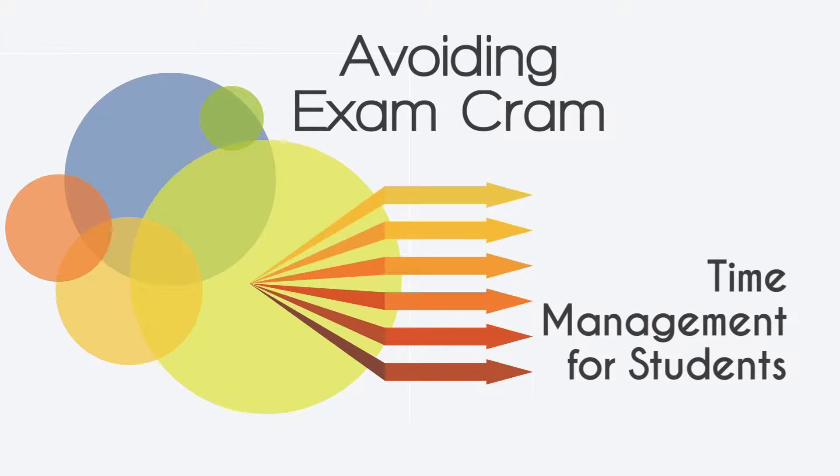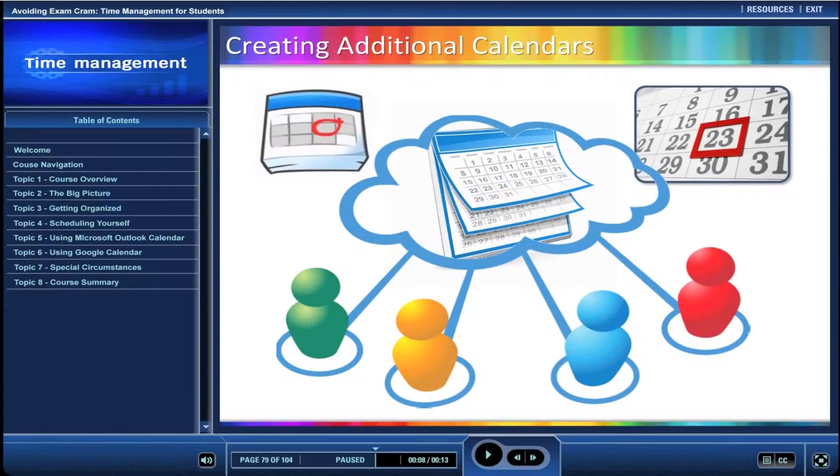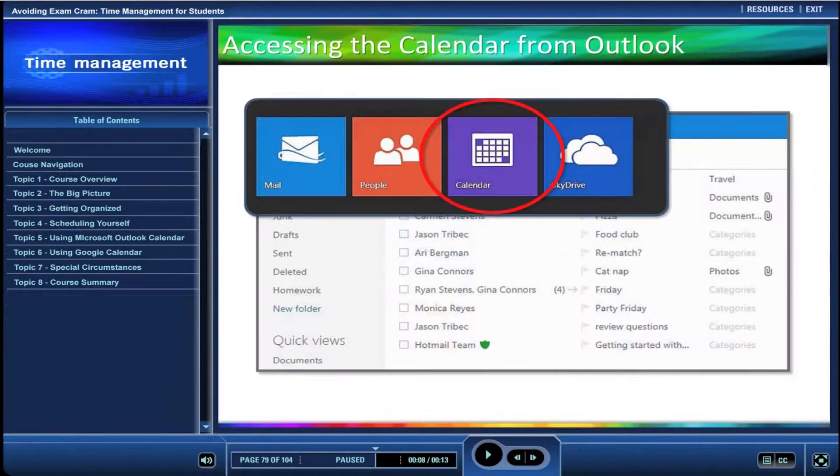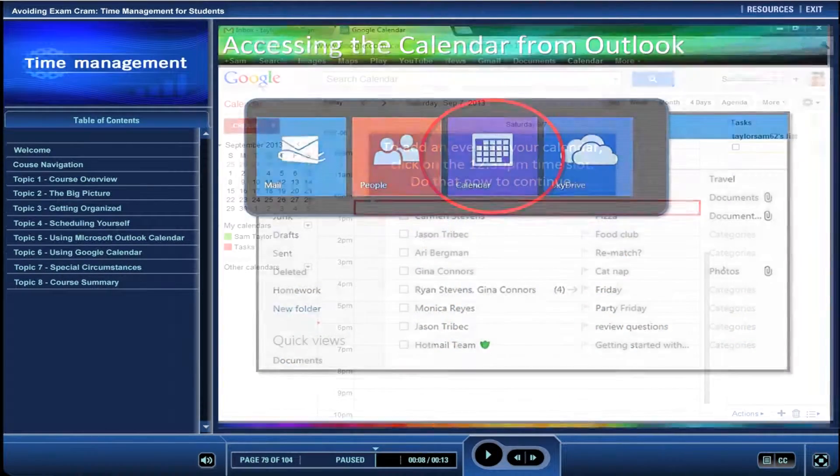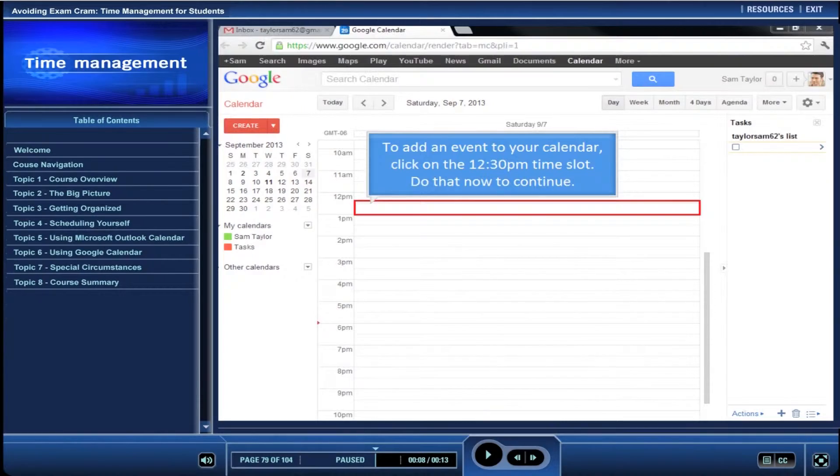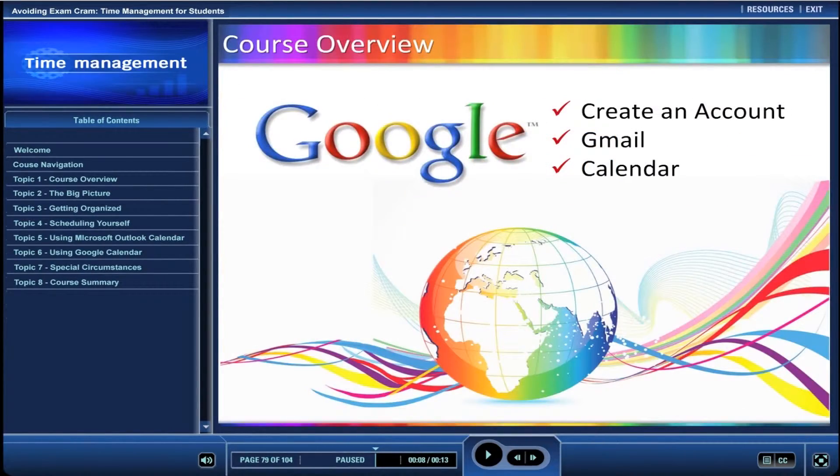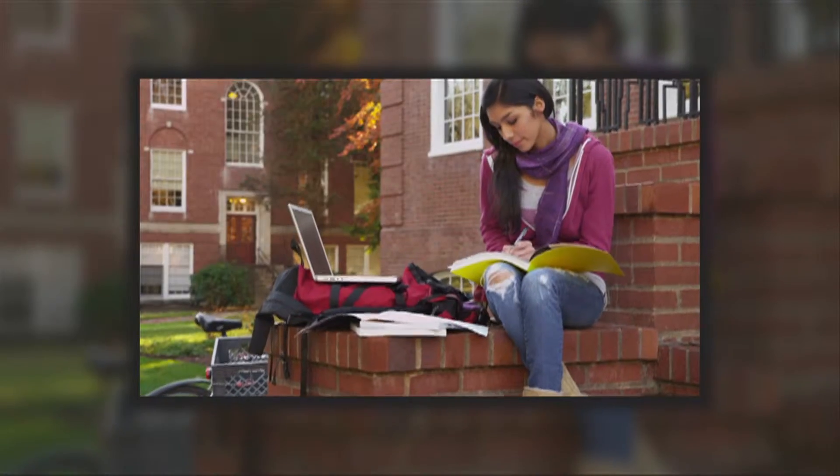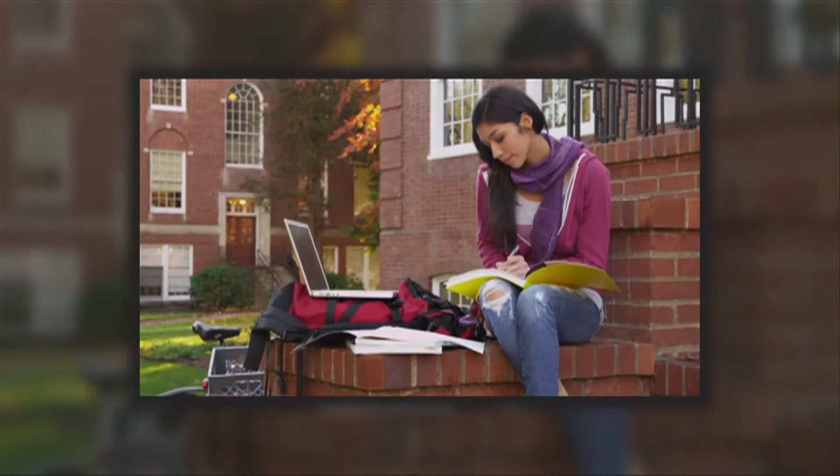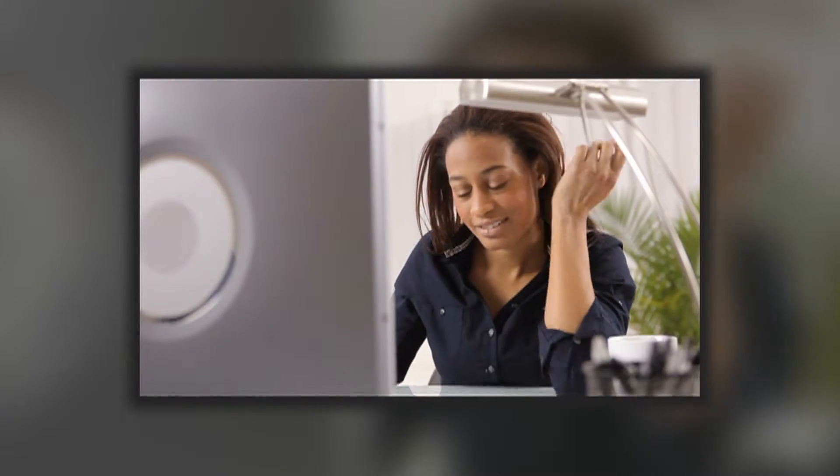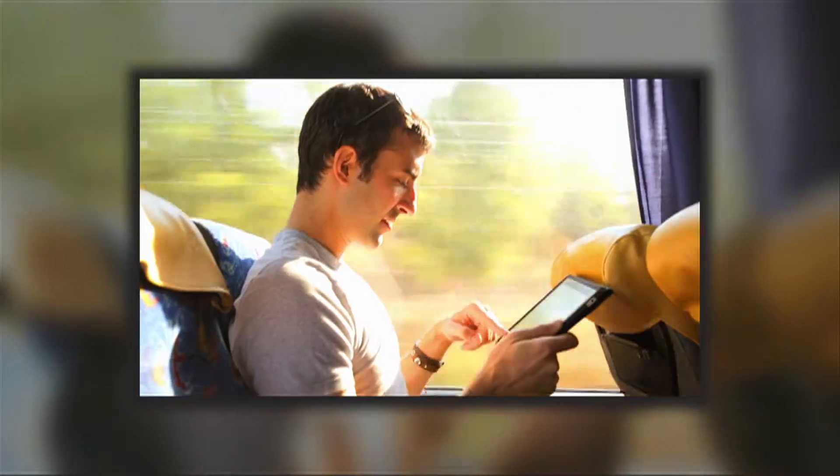Avoiding exam cram: time management for students is a media-rich online learning experience designed to give high school and college students the tools they need to plan their coursework and study time efficiently.